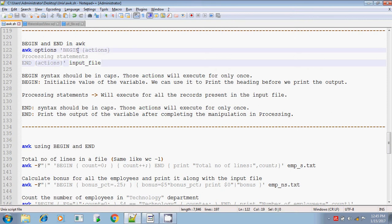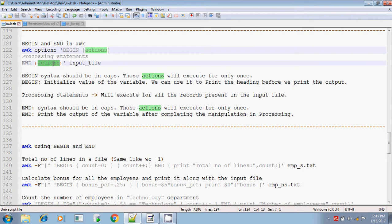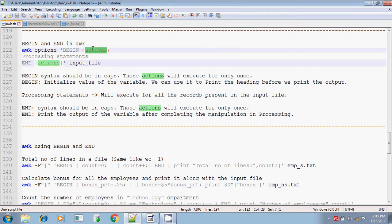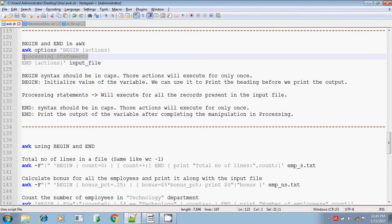BEGIN and END actions will be executed only once. The processing statements will be executed for all the lines present in the given input file, or for all the iterations.